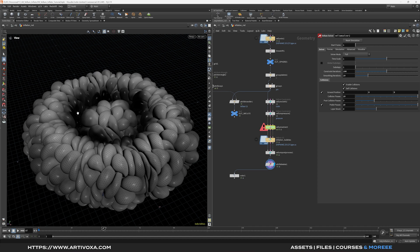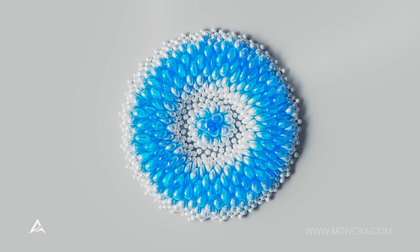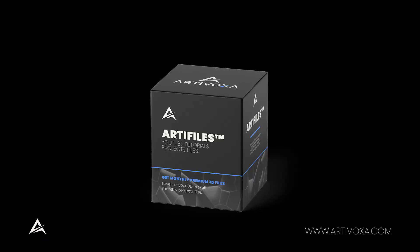That's pretty much it for this tutorial — I hope you enjoyed it. Don't forget you can buy the entire project file with the link in the description. See you in the next one. Bye bye. Thanks for watching, don't forget to subscribe to our channel, and check ArtiVoxer.com to get premium 3D resources — you can access this project file with the ArtiFiles membership.